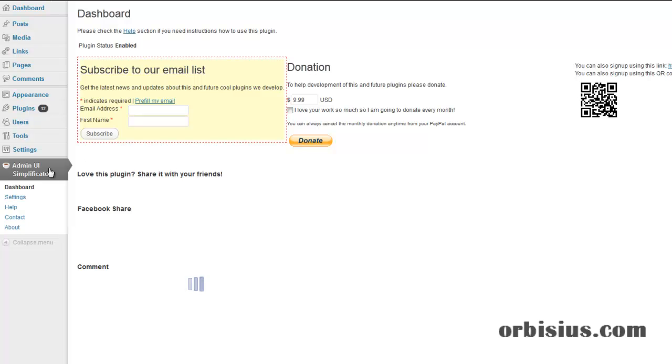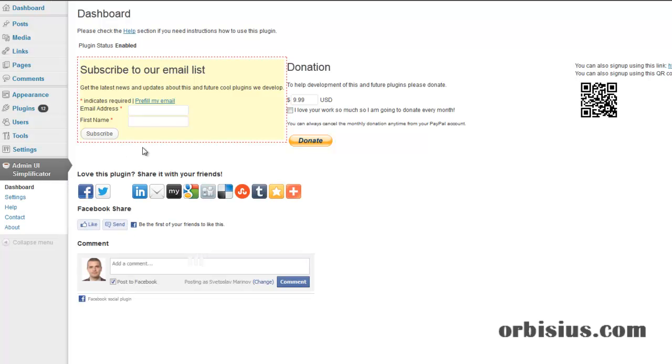You click on the Admin UI Simplificator, you'll see the dashboard. Please subscribe to our email list.